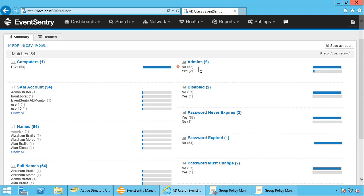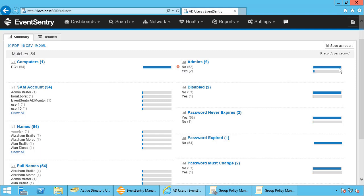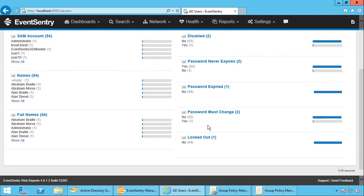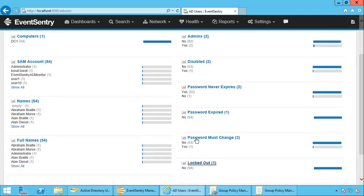We have certain sections here that are very interesting. For example, how many admins do we have in the domain? So we have two out of 54 and the bar indicates the percentage here. How many disabled user accounts do we have? How many users have passwords that never expire? How many have expired passwords? How many users must change their passwords the next login and how many are locked out?